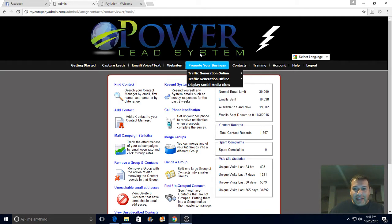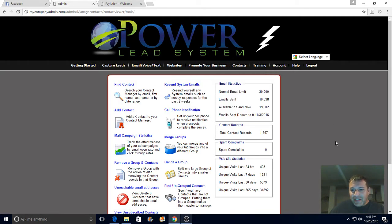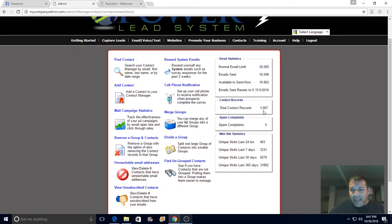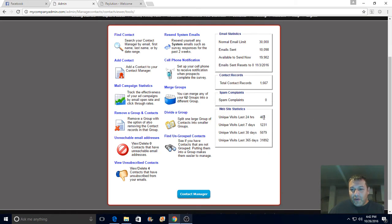And it's right here - Contact Tools and Statistics. Once again, 1667 subscribers, over 403 visitors in the last 24 hours.